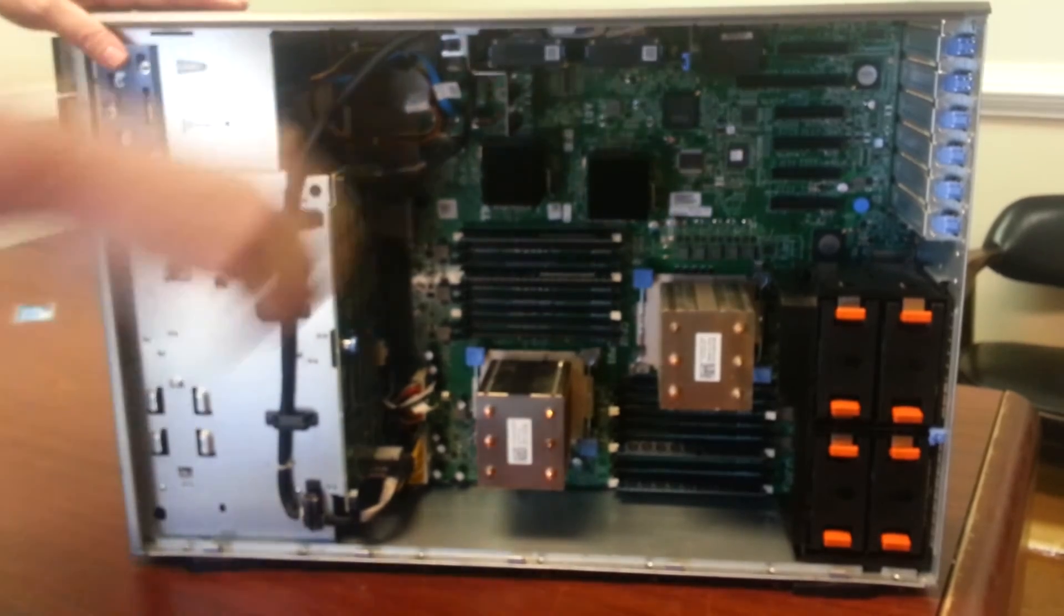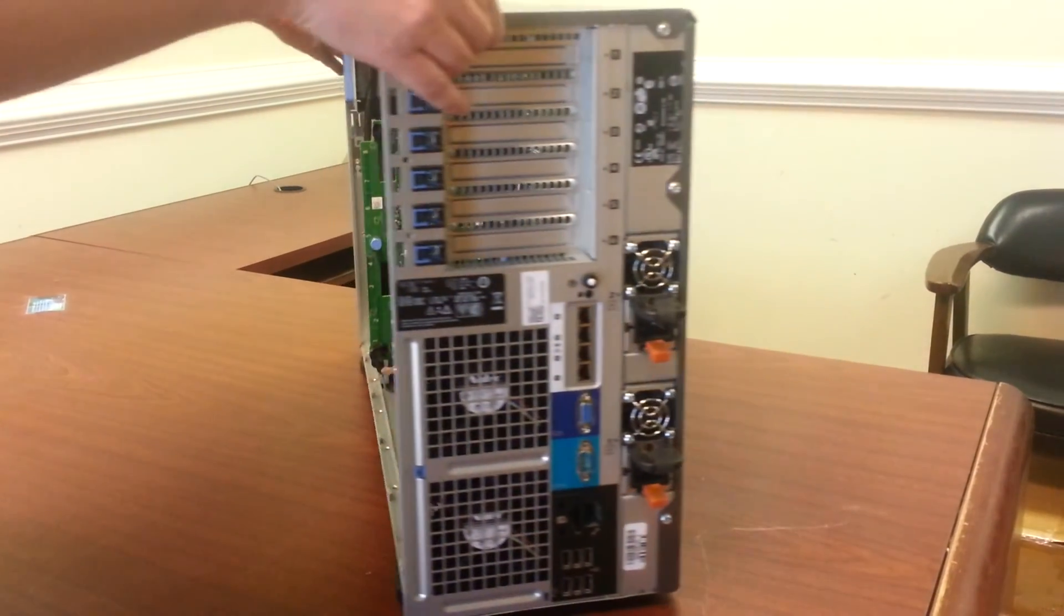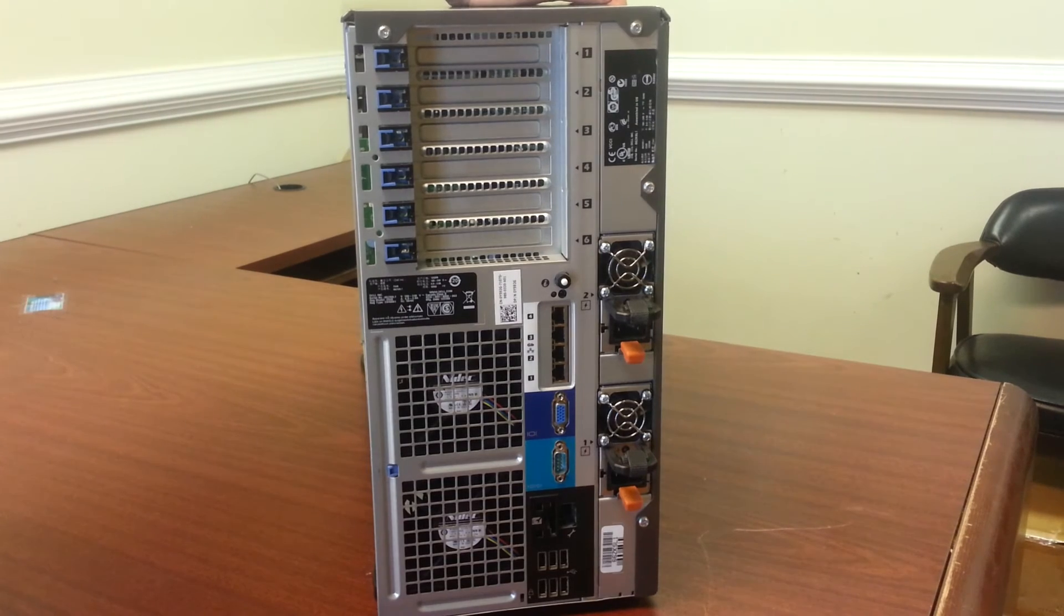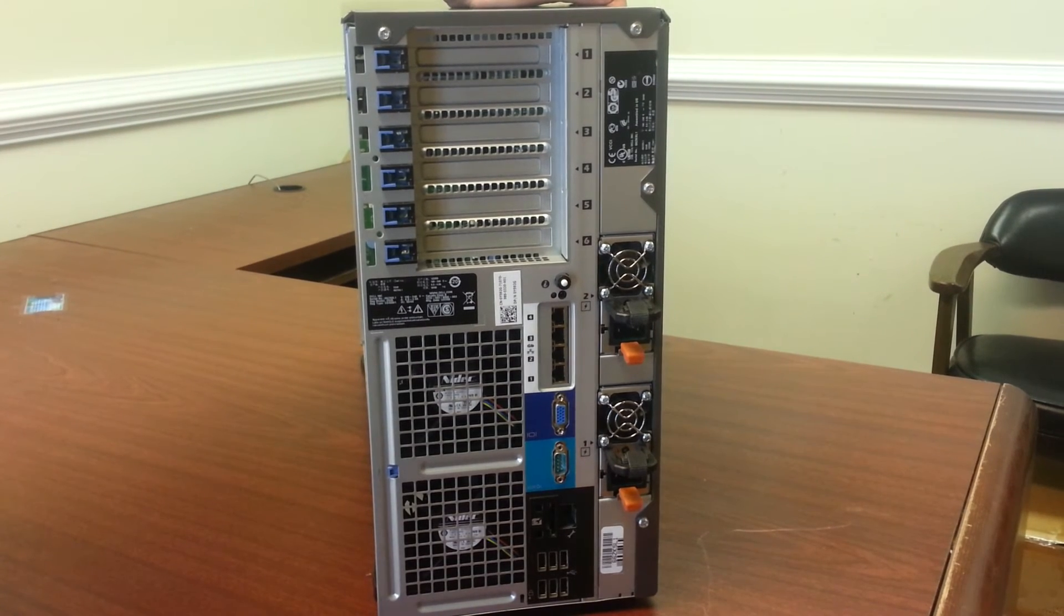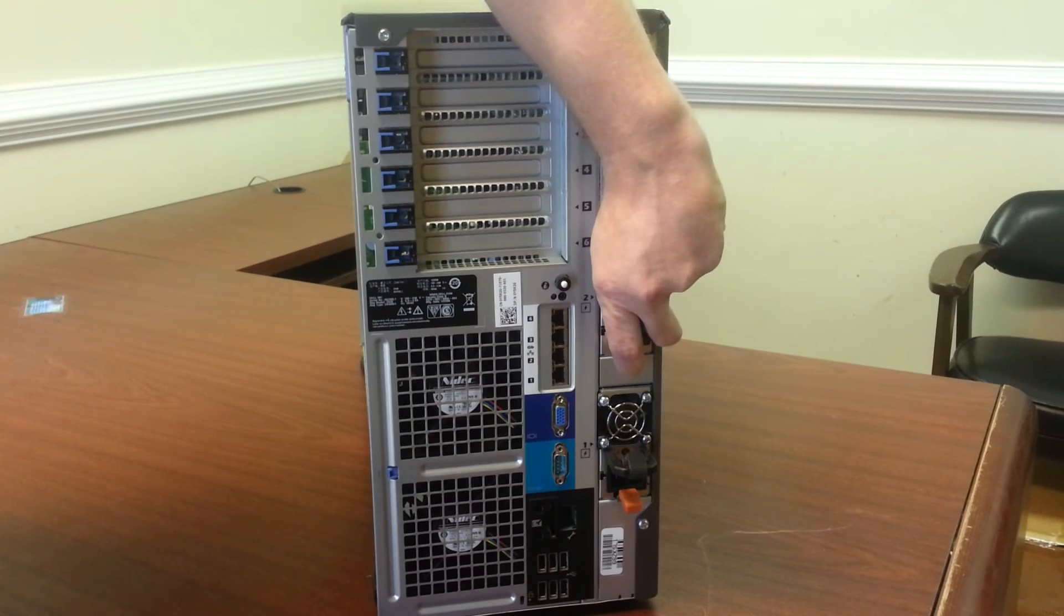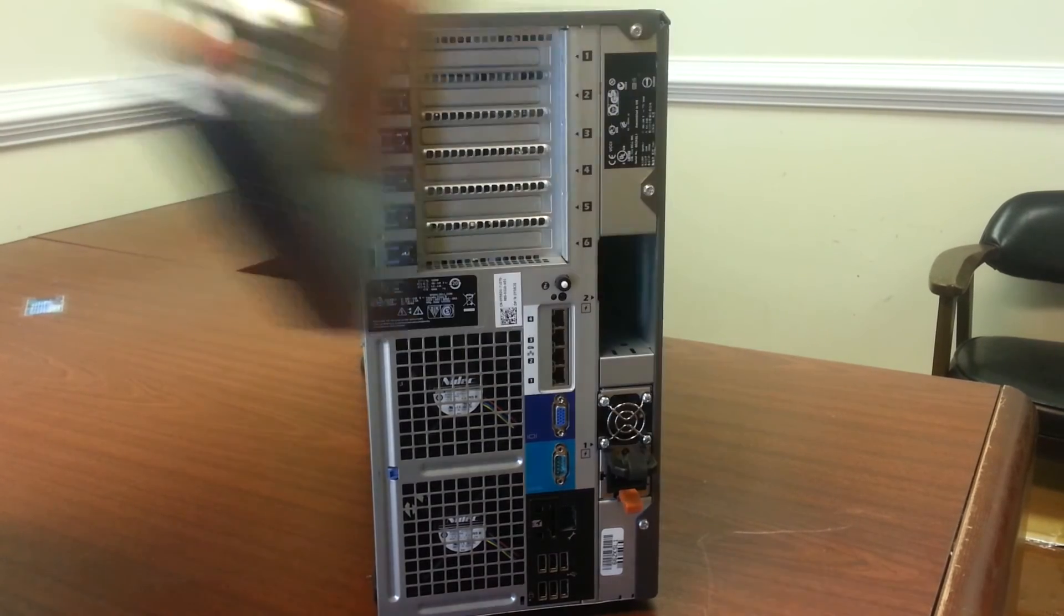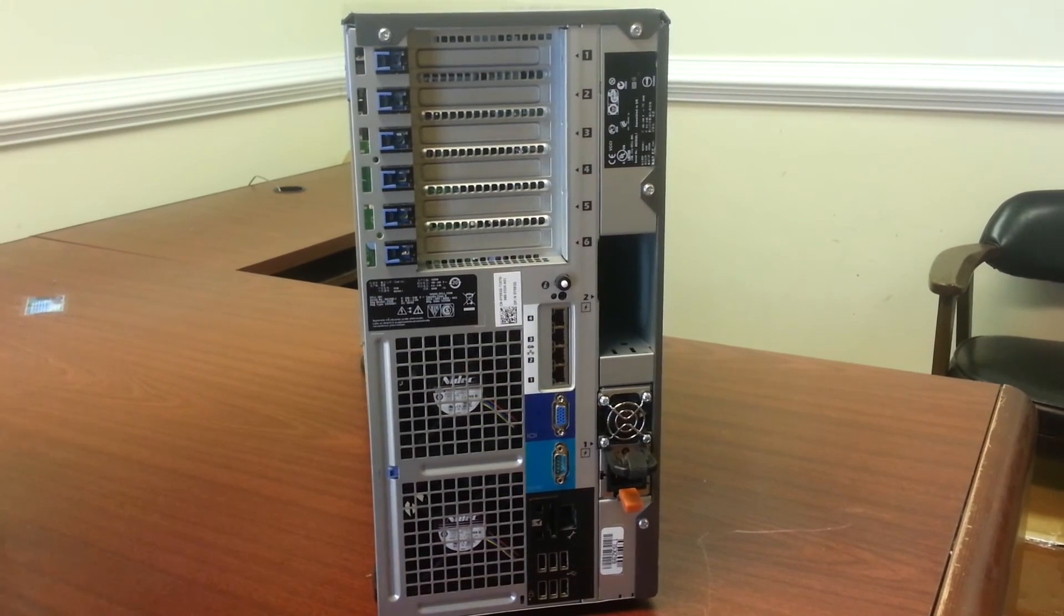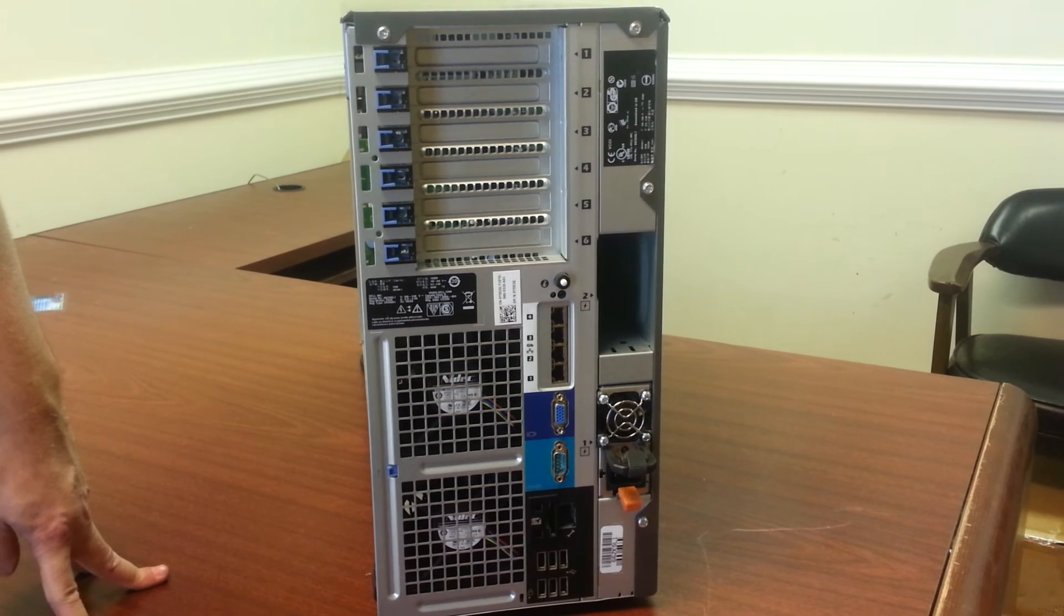Let's take a look at the back now. This currently is a dual power supply system. It will operate on one. You can have two for backup purposes. They're hot swaps so you can replace the power supply without taking the system out of service.